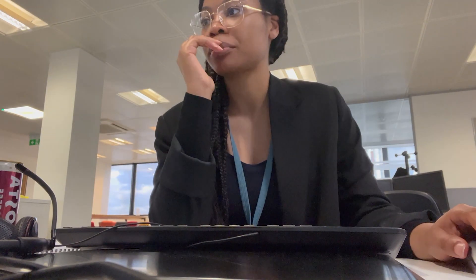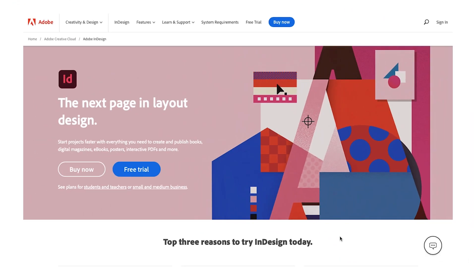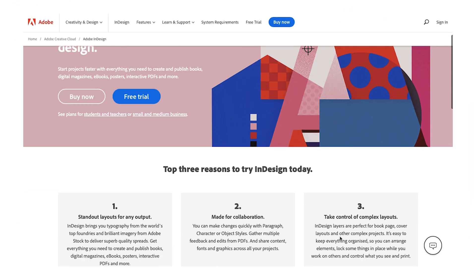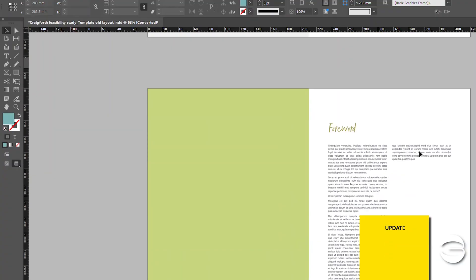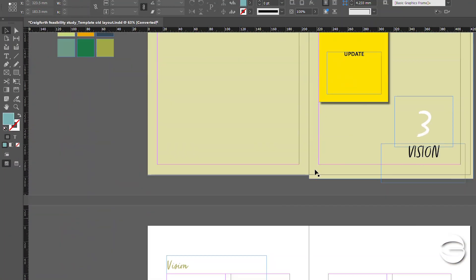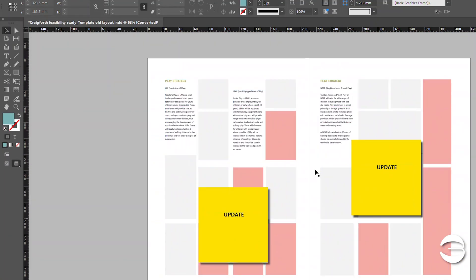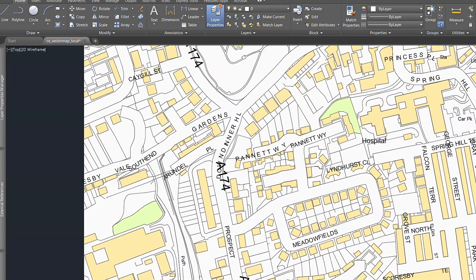Another app I use as an urban designer is Adobe InDesign, which also falls under the Adobe Suite. I tend to mostly use this for putting together design documents and other graphical reports.